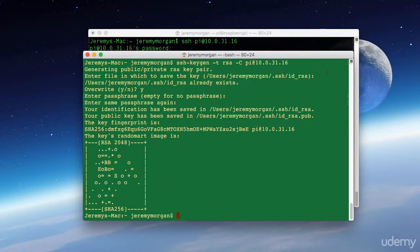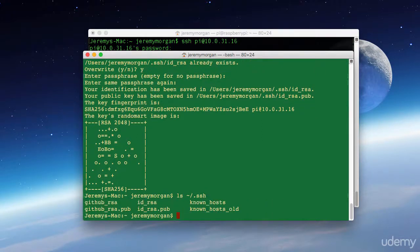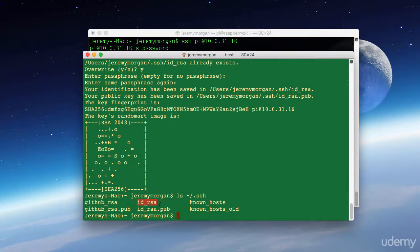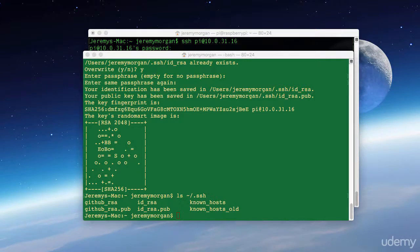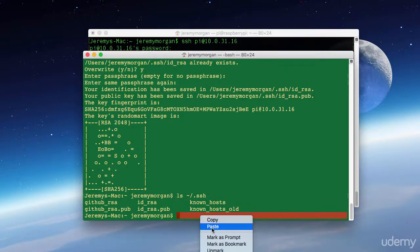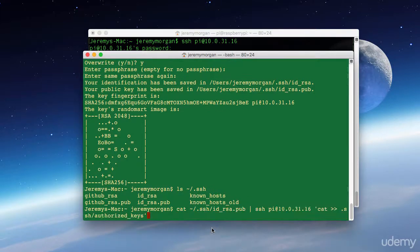Now what I need to do here... See this is my private key, the id_rsa, and this one's my public key that I'll be passing over. So what I need to do is pass that over to the Raspberry Pi. And I'll do that with the following command.